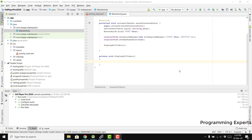Bismillahirrahmanirrahim, welcome to my another video on Android app development. This will be part three of my video series on background video player using Android Studio and ExoPlayer. Without wasting any time, let's get started.